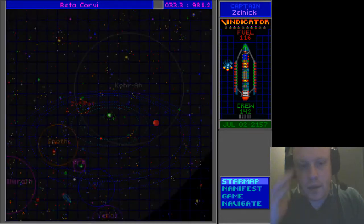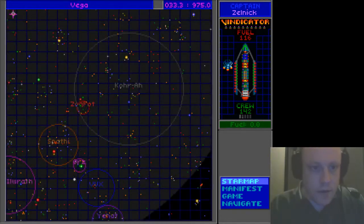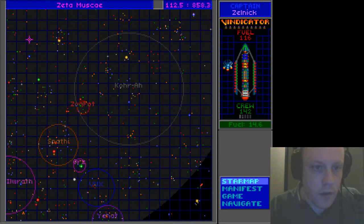Right, so we're going to go to the star map, and we have a long voyage ahead of us.